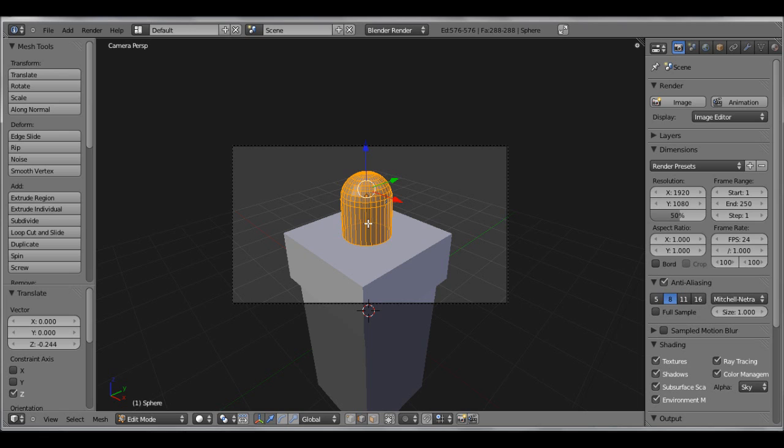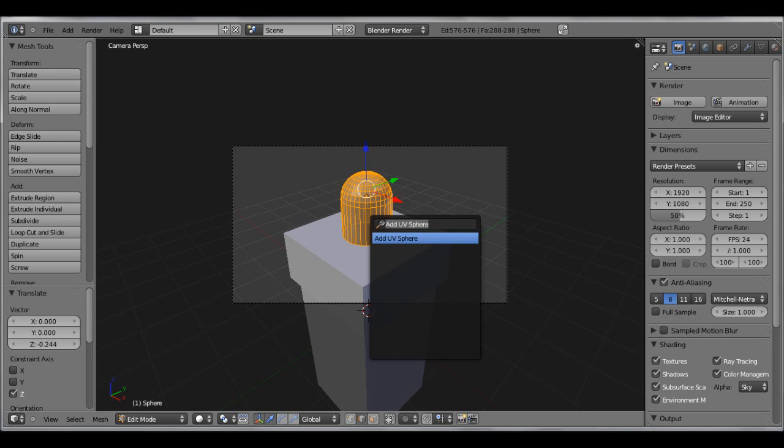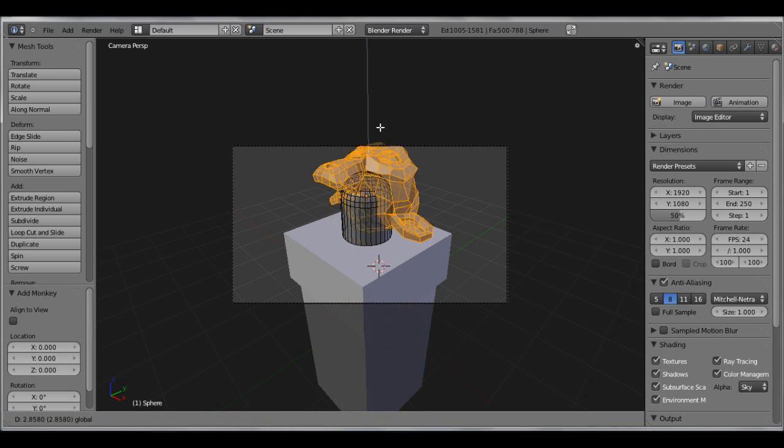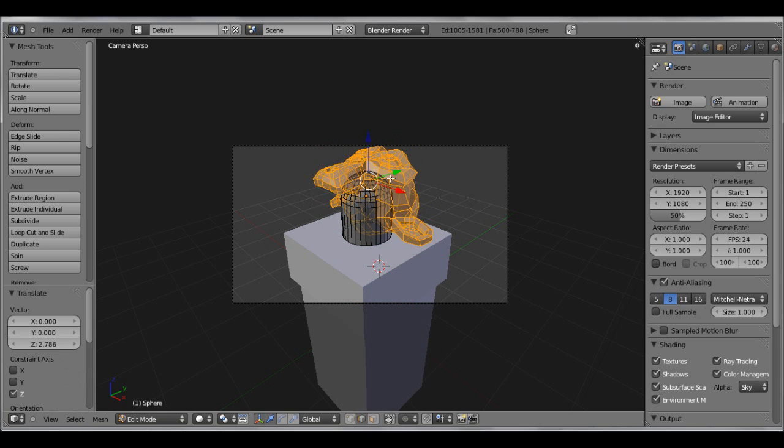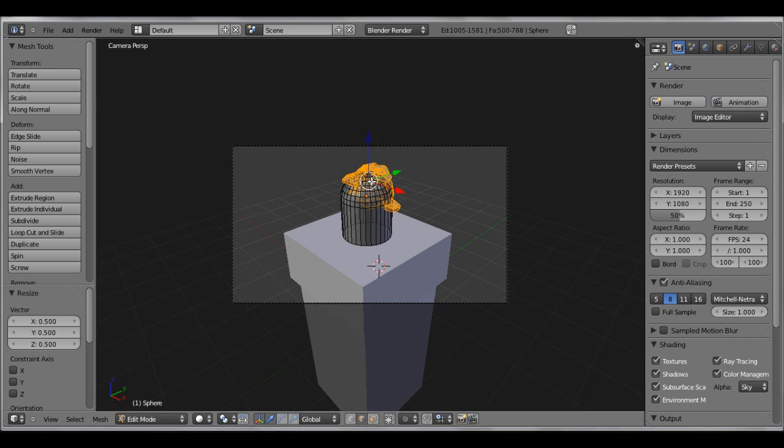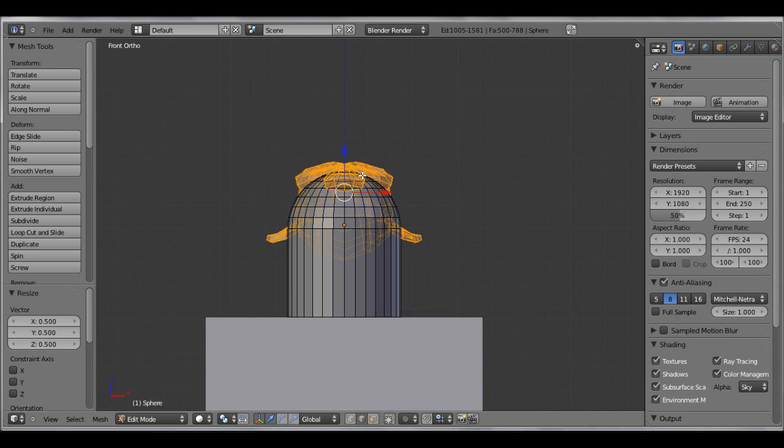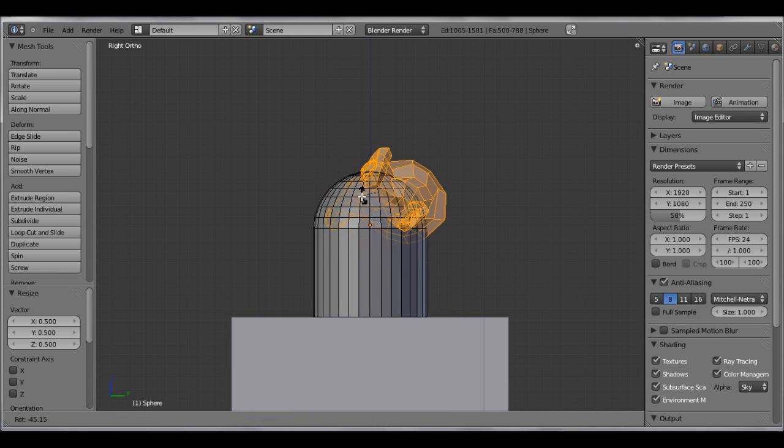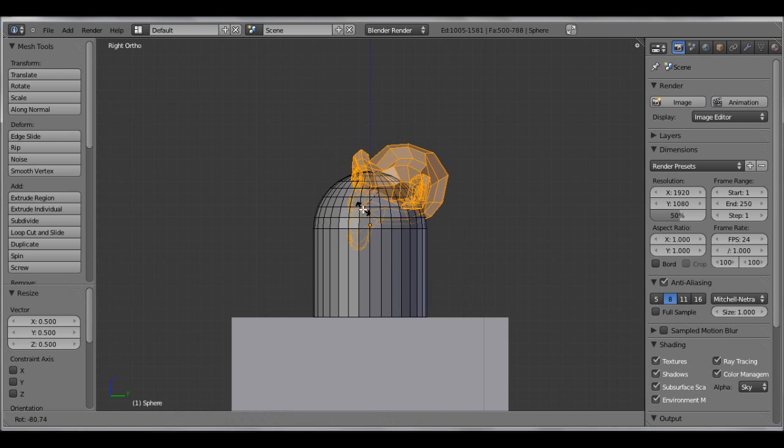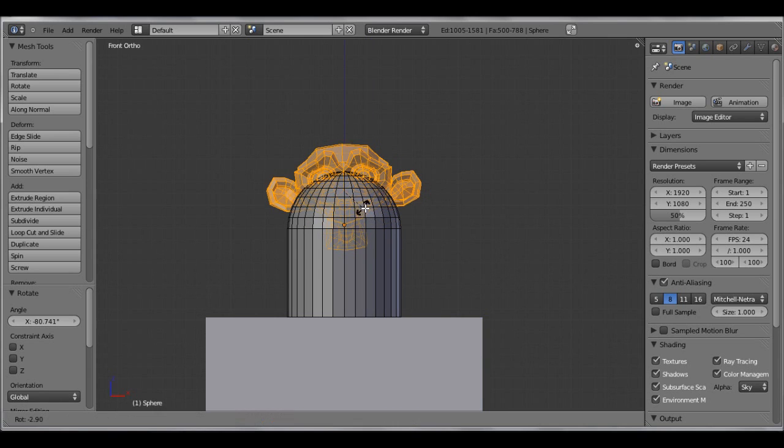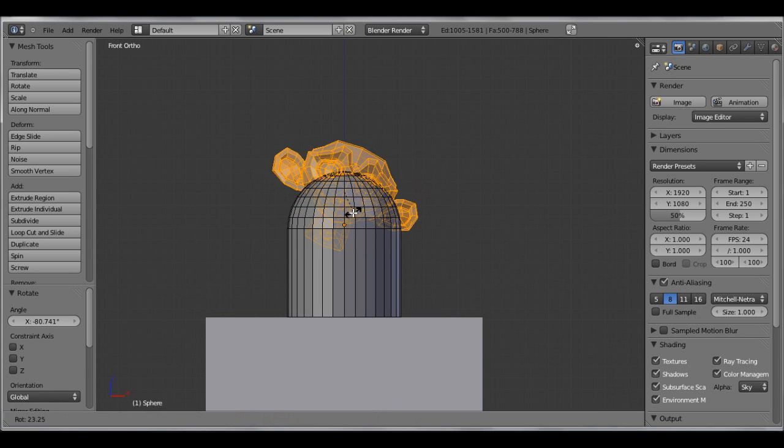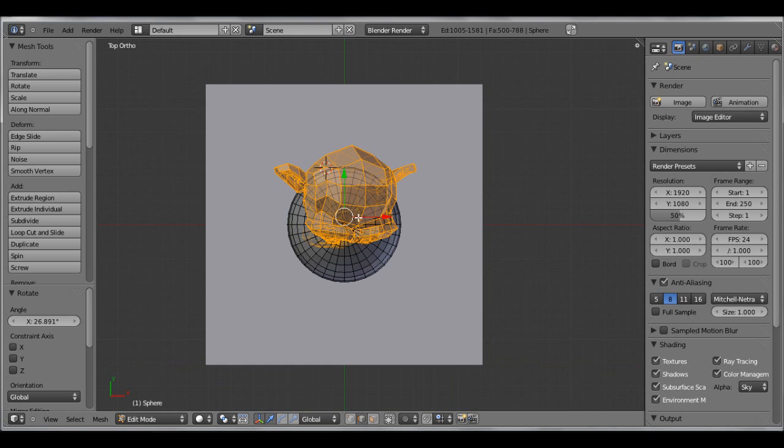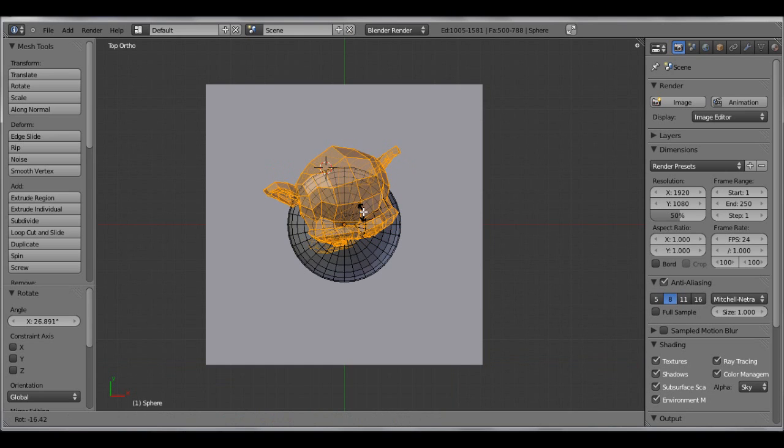Now we want to add my monkey. Let's hit space bar and type in monkey. Bring that up and scale that .5, probably even smaller. I'm going to hit 3, rotate it so it's facing up, hit 1, rotate it so it's slightly tilted, hit 7, rotate it towards my camera.